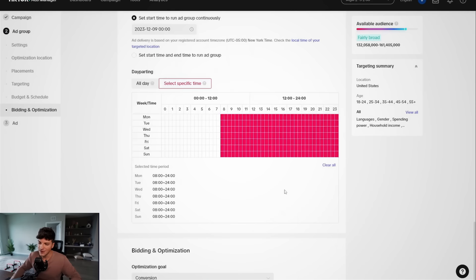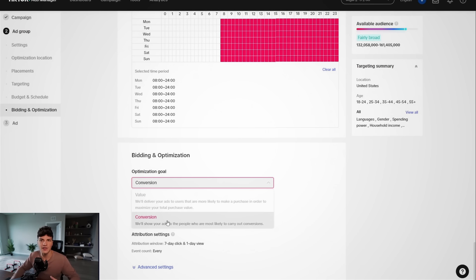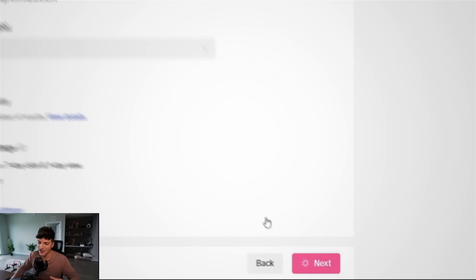From here, we are almost done forbidding an optimization. We'll leave this on conversion. Some of you may have value here. I saw some comments asking like, Anthony, bro, I got different options here. Just use what you have available. And from here, we can click on next and we're almost actually done with the campaign setup.